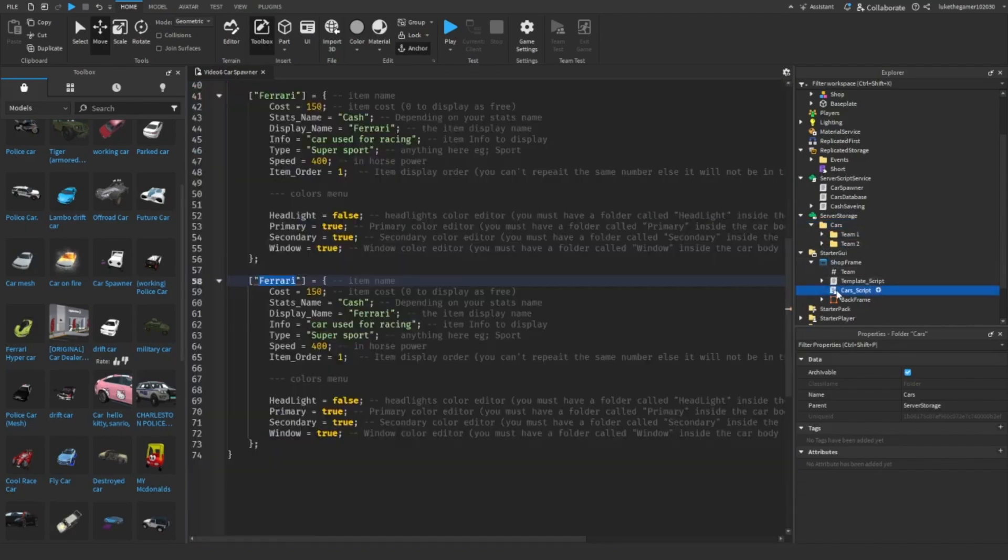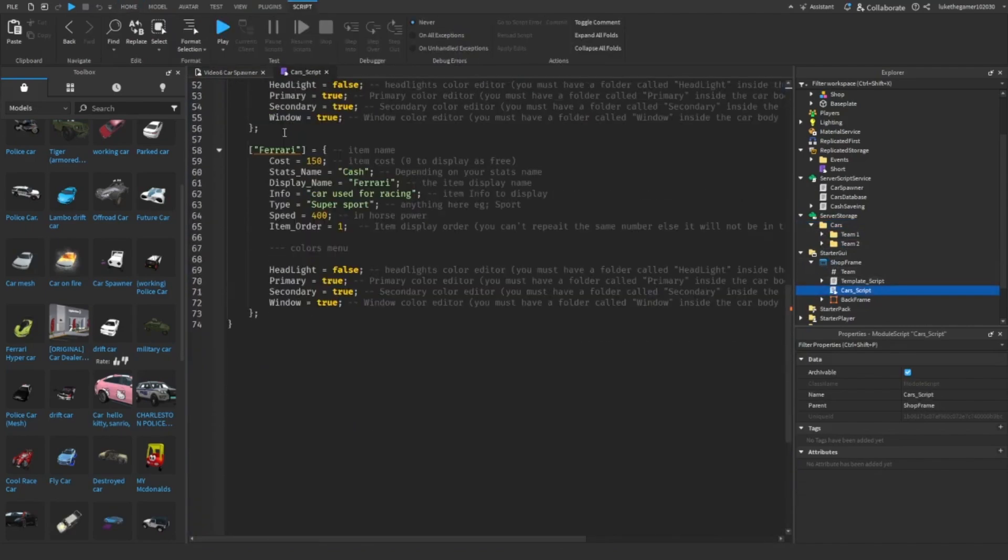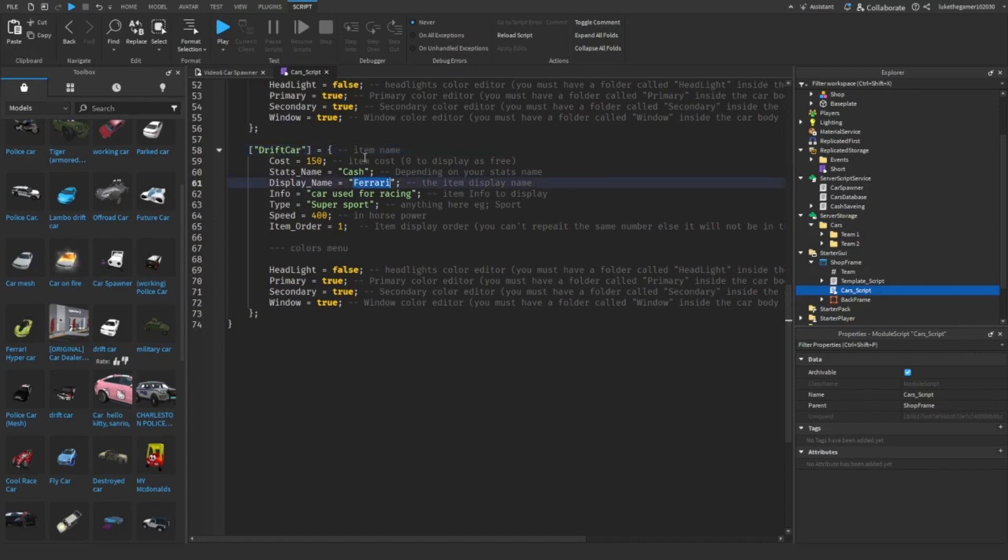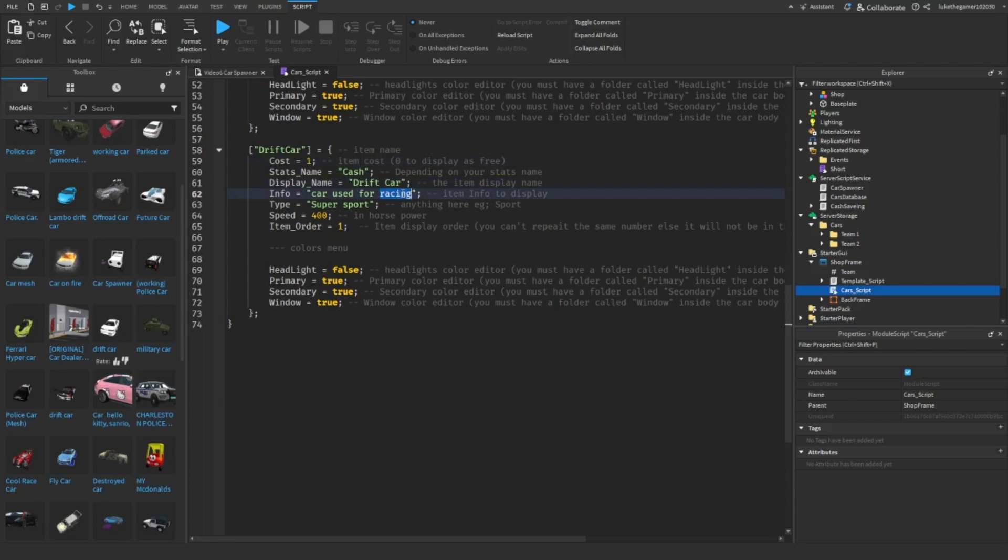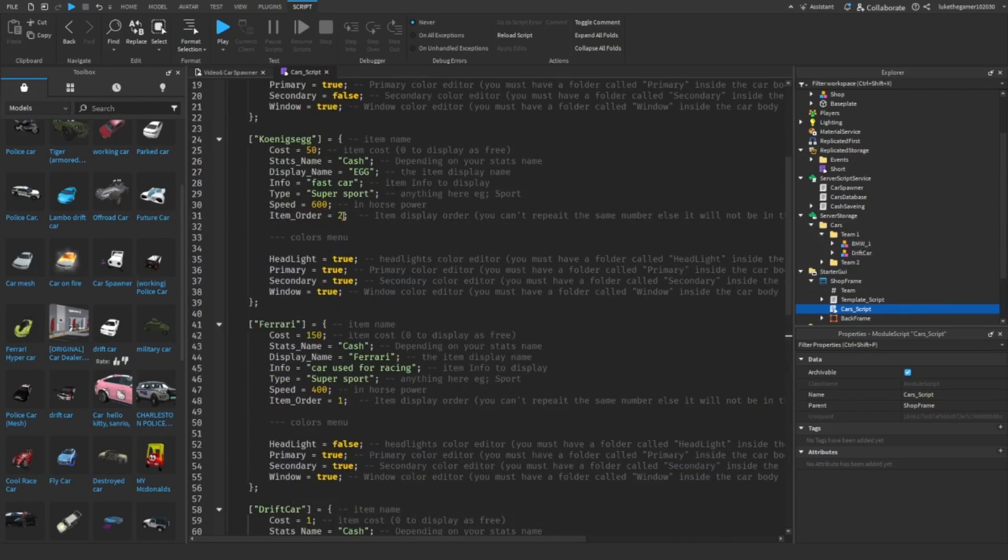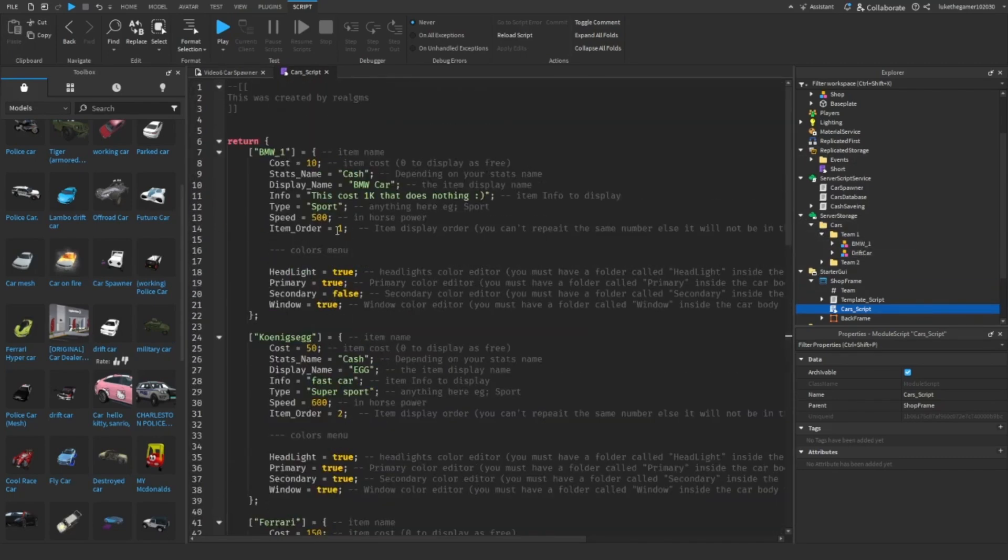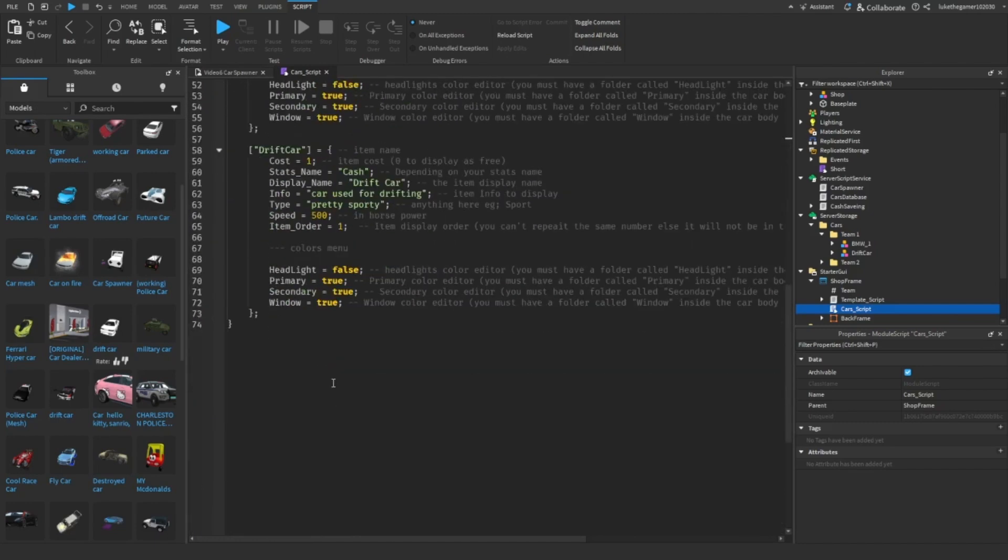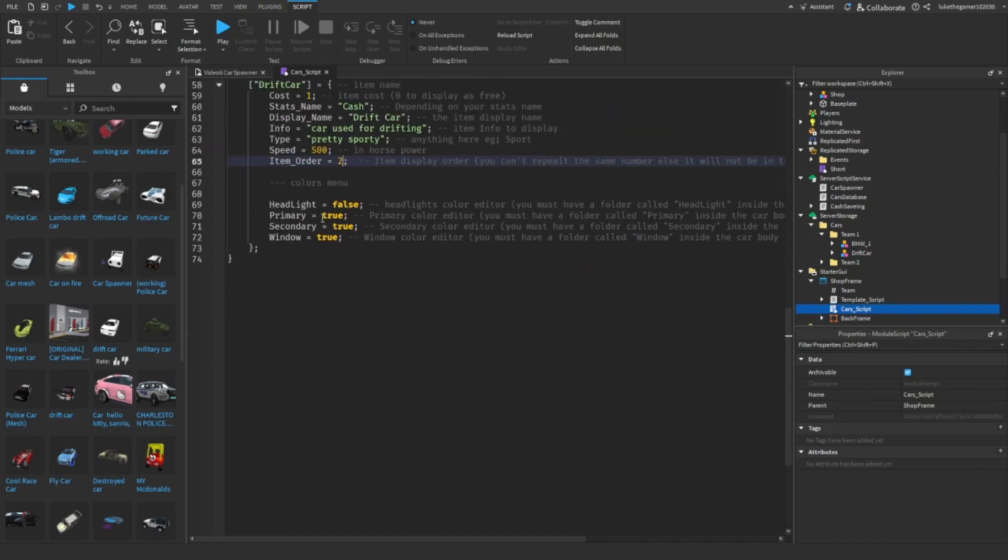Now that we added it there, we can go into the script again. We can go down and we can change this name. We put drift car, drift car cost 1, car used for drifting, pretty sporty. The speed 500. This is in horsepower, by the way. And the item order, because there's already a car in this one, the BMW, that's the first item. So we're going to have to change it to 2. There we go. So if you have another car in Team 1, then we'll change it to 3, 4, 5, 6, 7, etc.